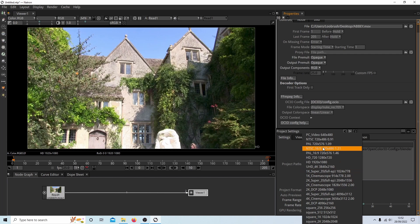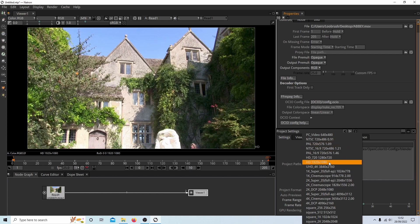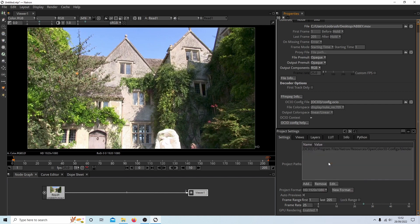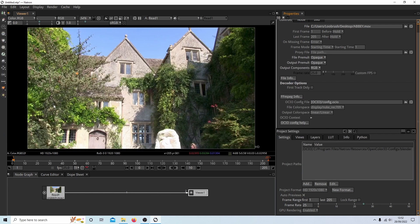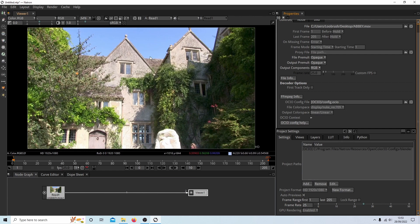The only other thing you may want to consider changing is the project format. I would do this again at the beginning, but because this is an HD video, I'll leave it at 1920 by 1080. Change this at the beginning if you want to use a different format. So as you can see, we're going from frame one now to frame 205, which is the actual frames in this video.